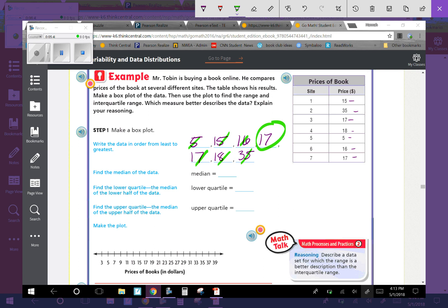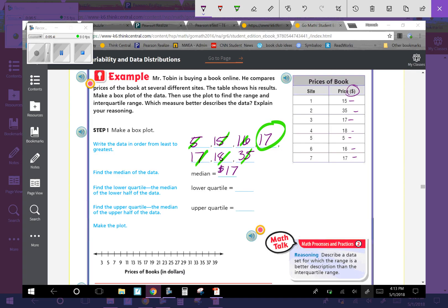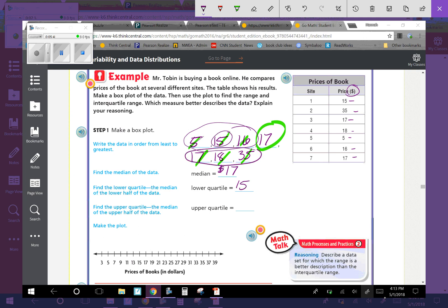My median is 17 dollars. And then the lower quartile, so we need to look at the left and the right side of the median. Here is my lower quartile. The median of my lower quartile is 15. This is my upper quartile. The median, the middle number of my upper quartile, is 18.